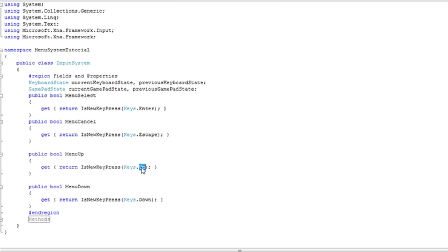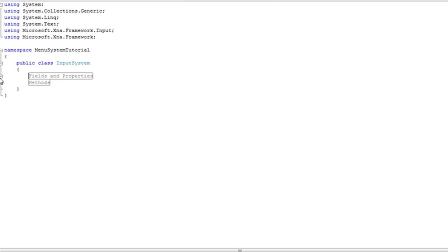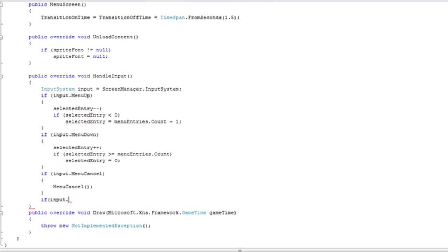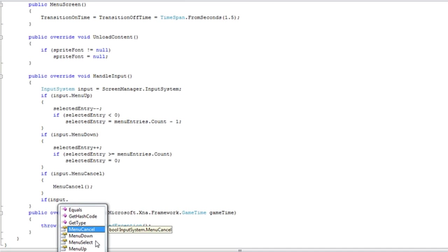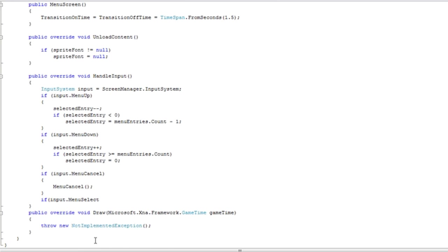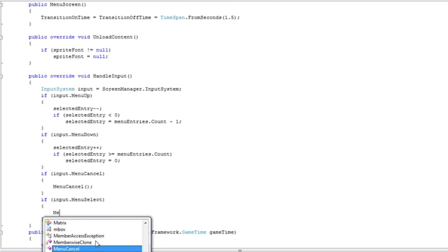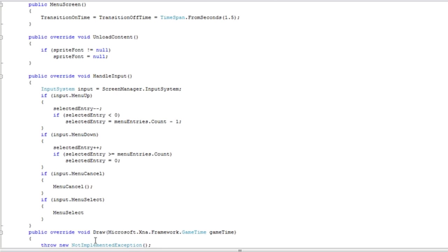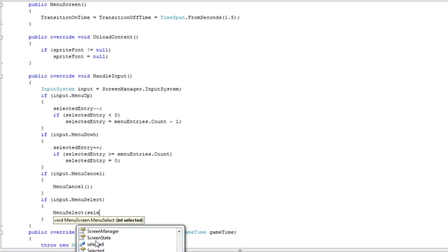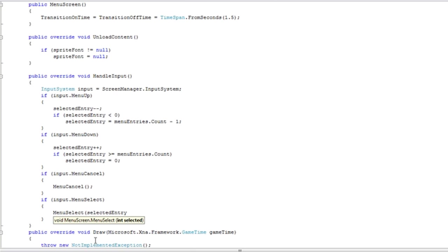Up will be menu up. Down will be menu down. So if we go back to the menu screen, we now have the property menu select. Now we are just going to do the menu select method. We need to pass it to the selected entry. And there we have it.